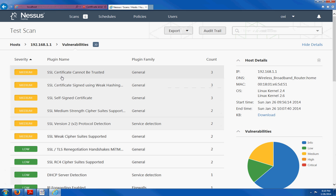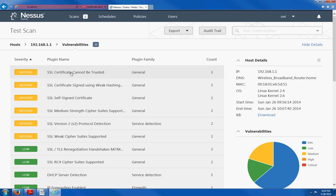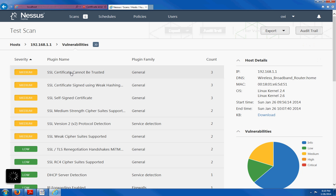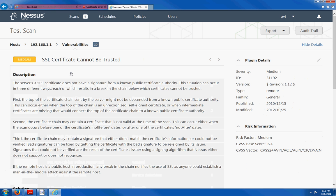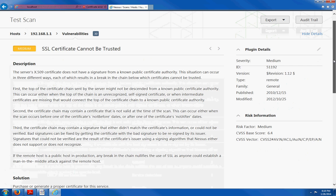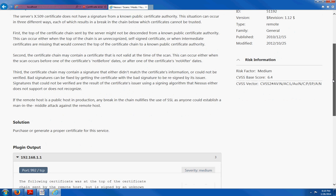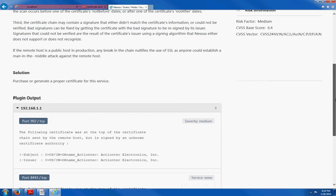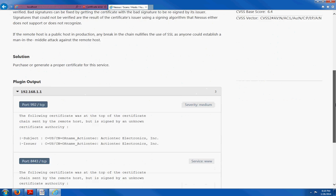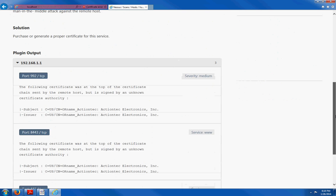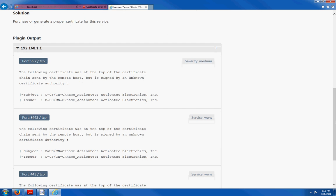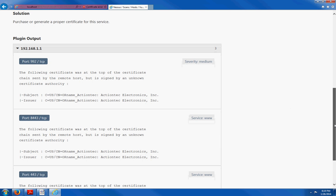Let's take a look at what this is. Medium, medium vulnerability. SSL certificates cannot be trusted. That probably means that I need to update my router with a new firmware. And I should definitely do that today or tomorrow. So if I click on this, it'll give me a description of the issue and a solution. And also, this is the plug-in output. So this is what a scan looks like.